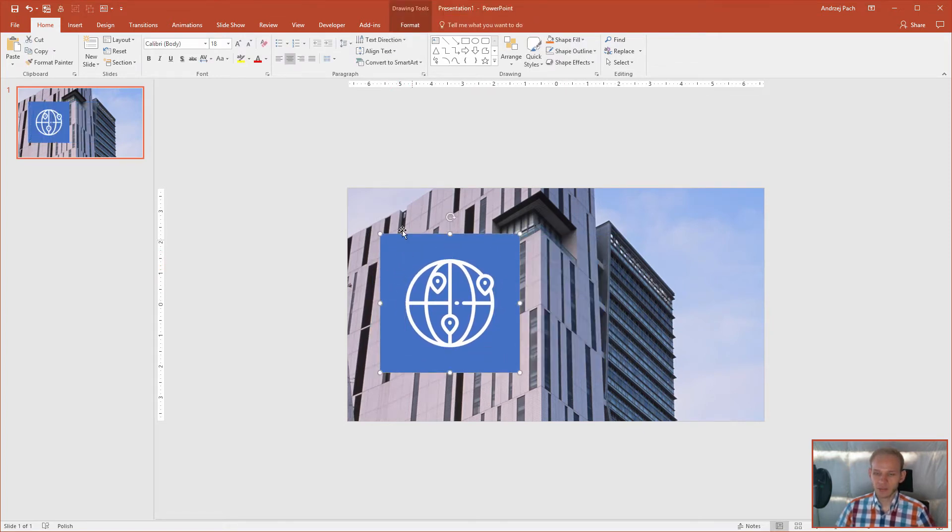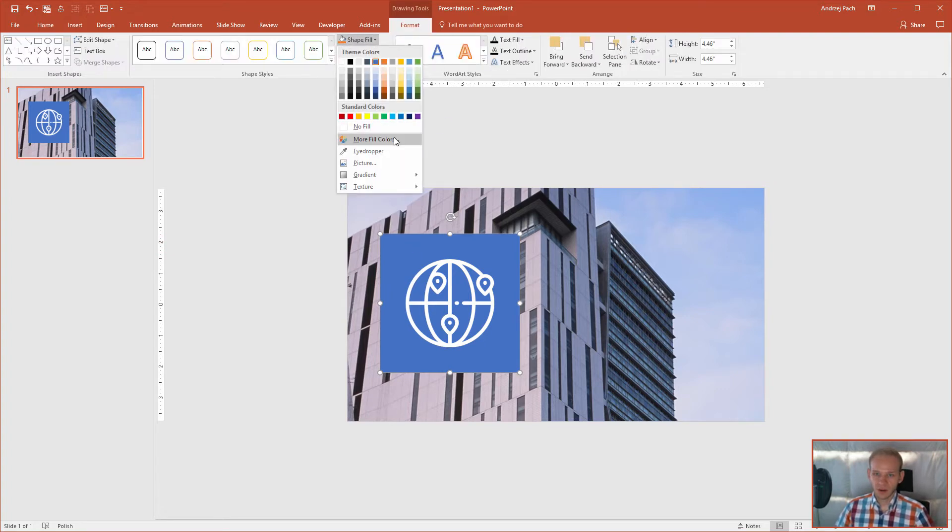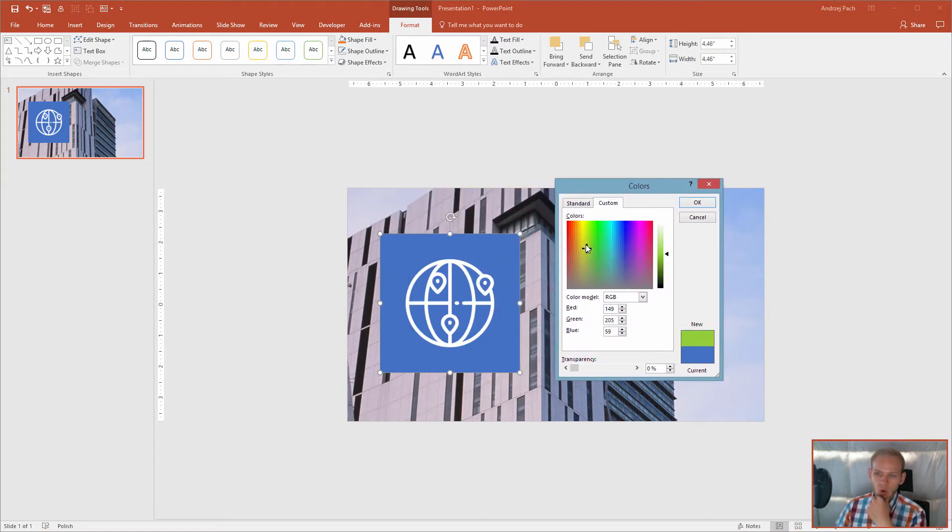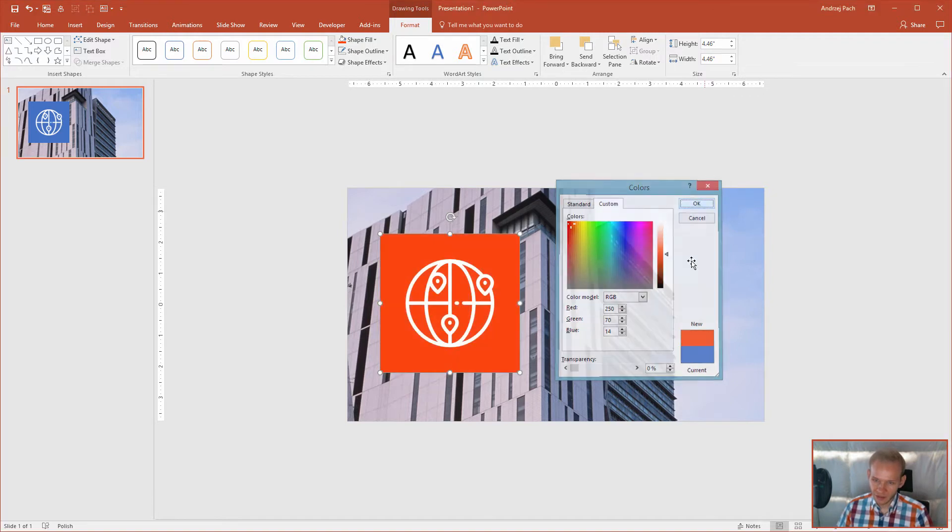And now I want to select a color for this rectangle. Format, shape fill, more fill color and what color do I want? I was telling you about something fiery, orangey, red, impact, impact strong. Okay, whoa, this is—